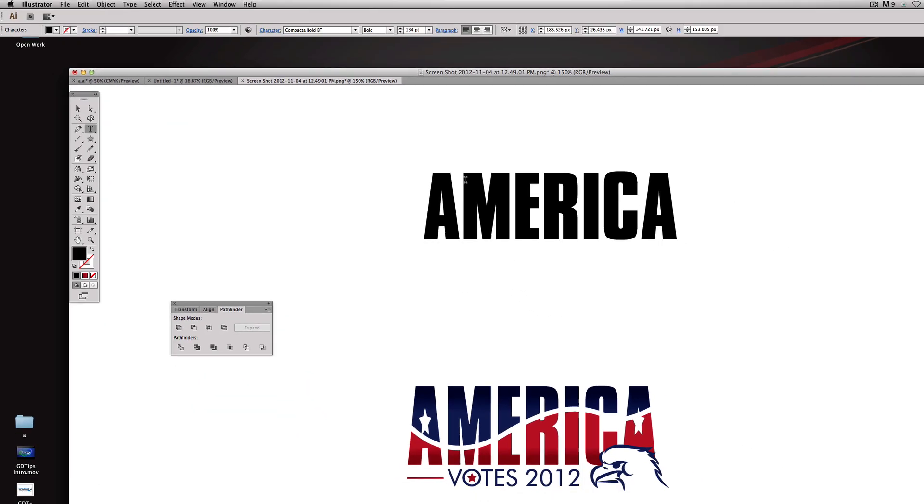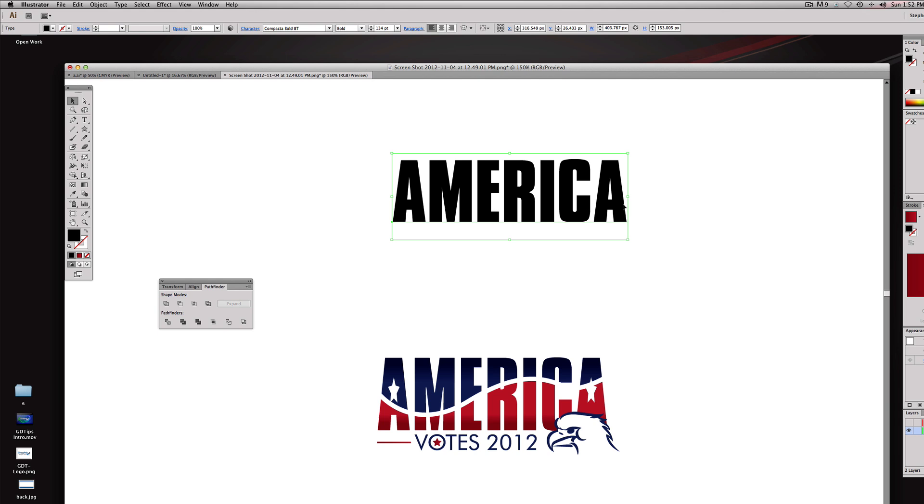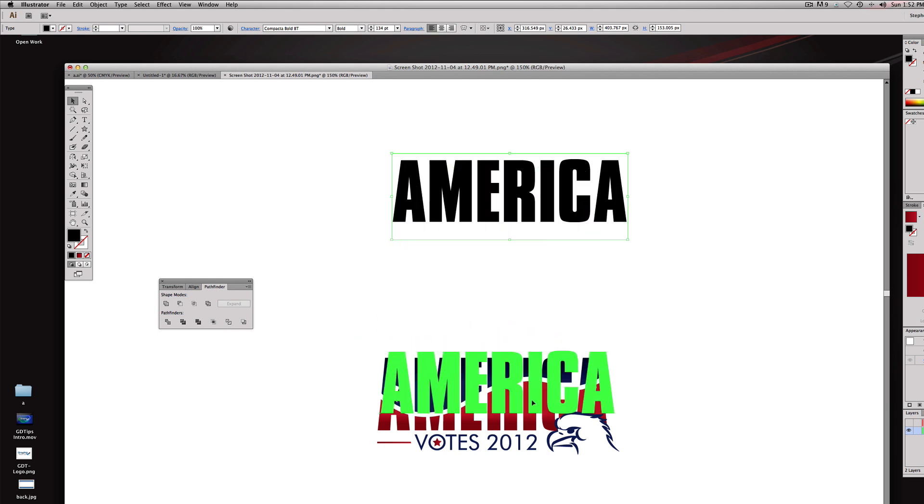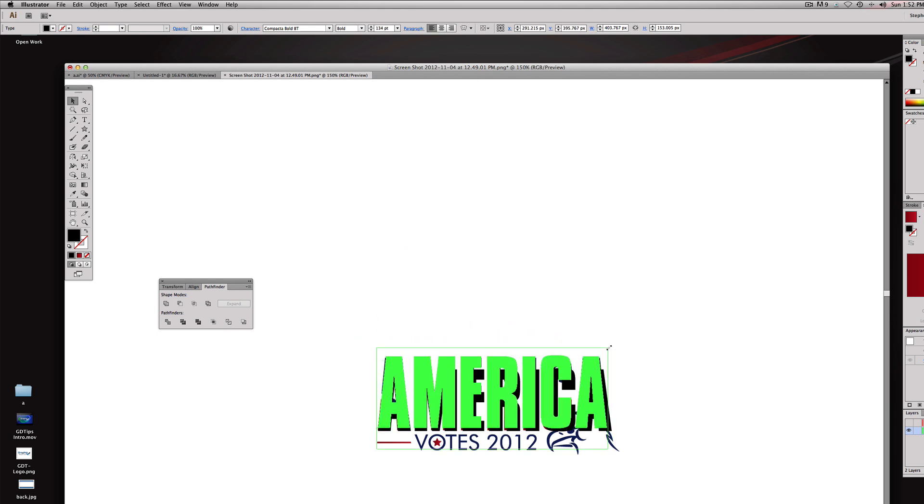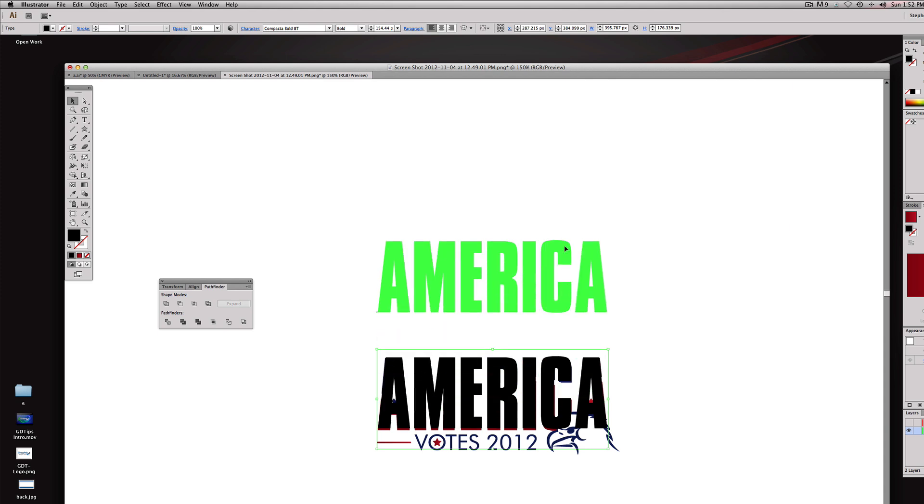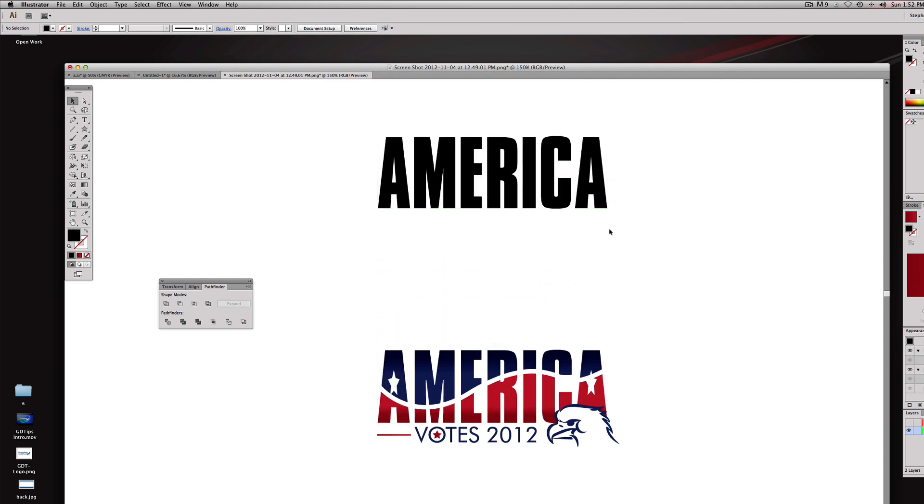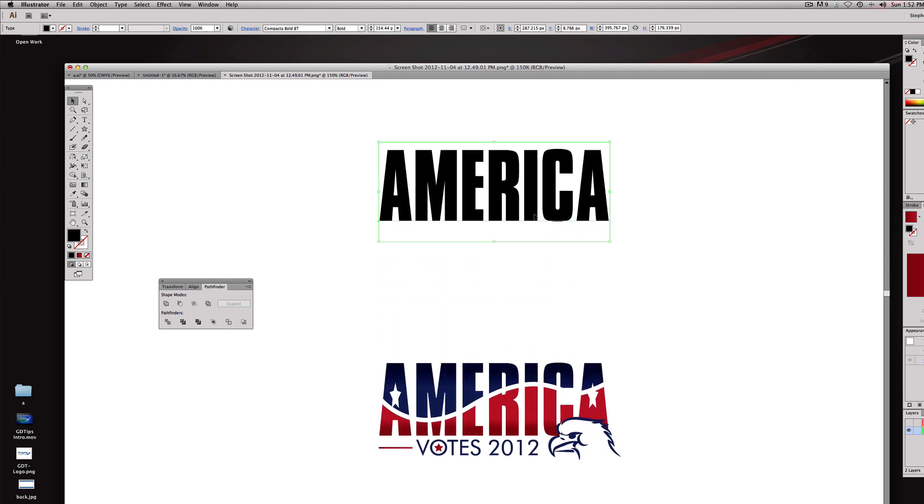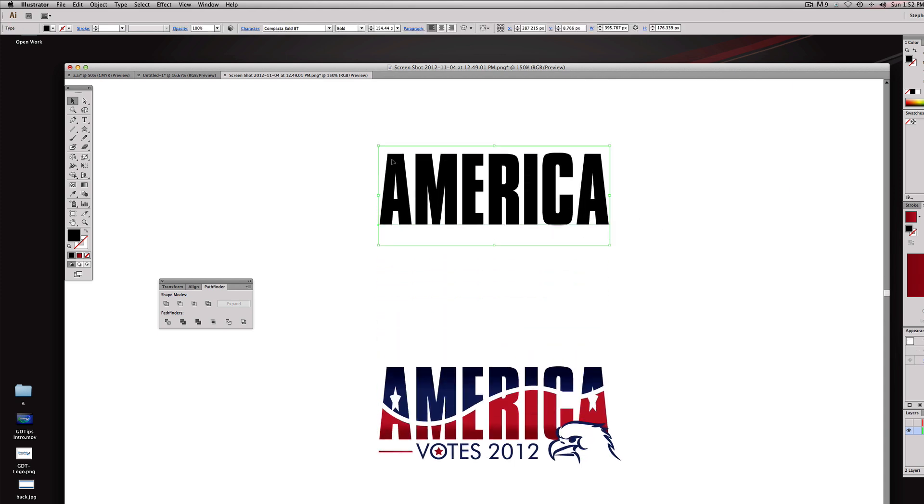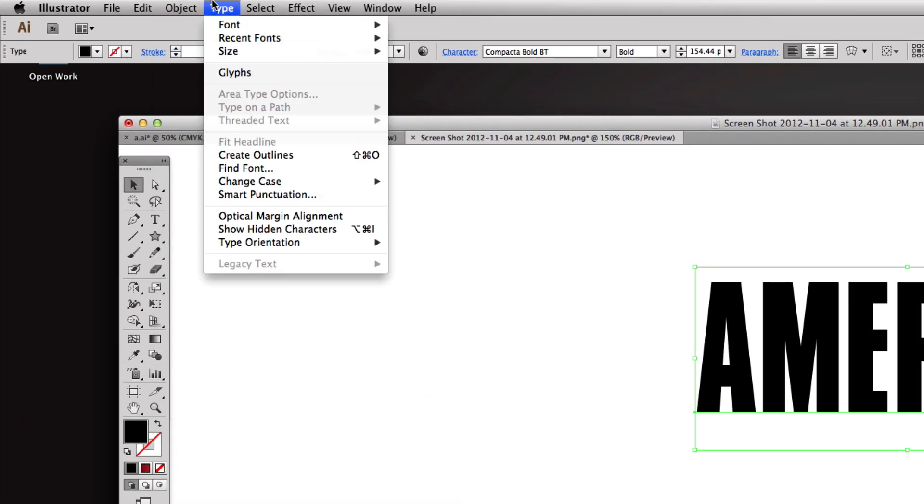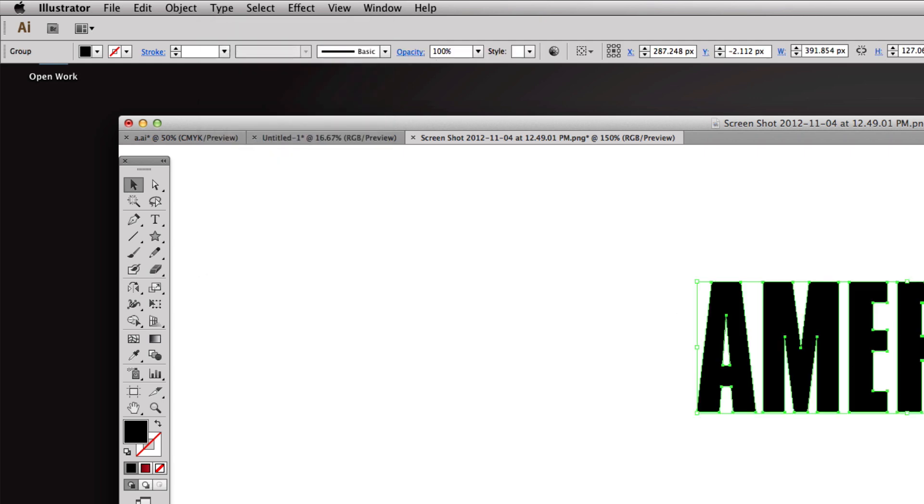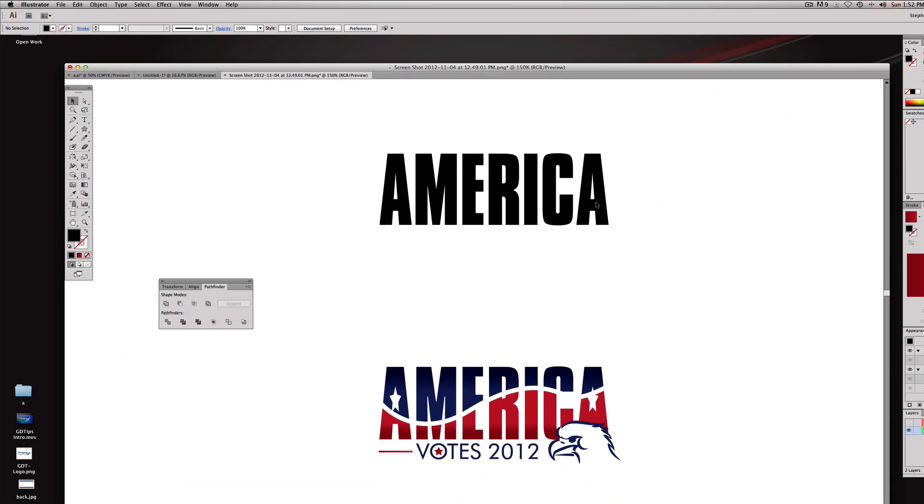I'm using Compacta Bold. I am going to squeeze this a little bit - I am NOT a fan of distorting fonts but in this case it actually works. We need to outline this - this is actually reading as text right now, we need to turn it into shapes. We're going to come up to Type, Create Outlines, or shift command O as a keyboard shortcut.